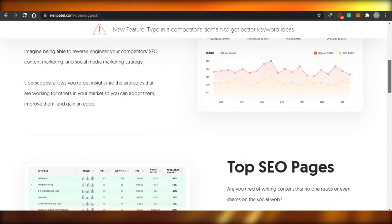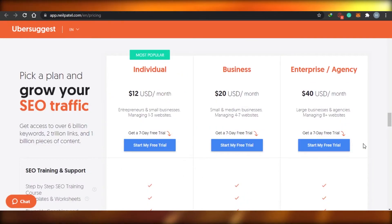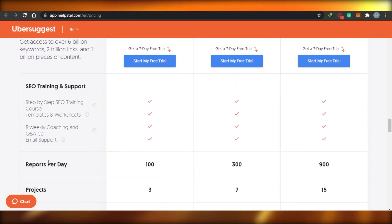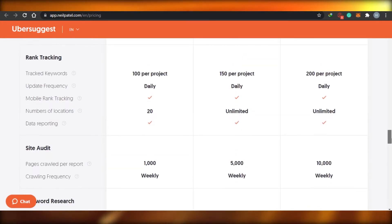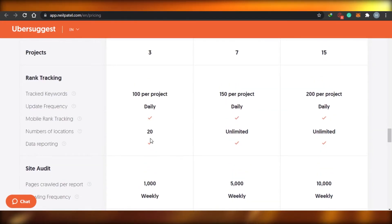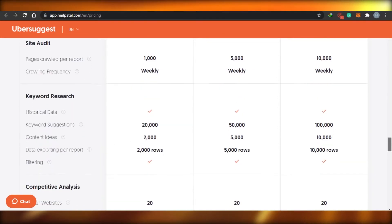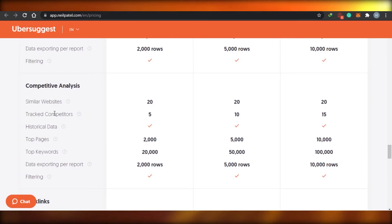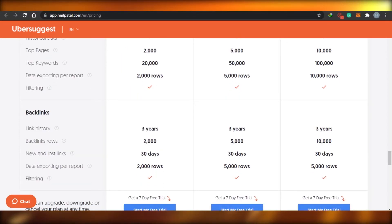Then with Ubersuggest you get reports per day at 100, 300, or 900 depending on your plan. You also get SEO training courses, templates, and worksheets. For keyword tracking you get update frequency, mobile ranking tracking, and a number of locations from 20 up to unlimited. You also get competitive data like similar websites, tracked competitors, and historical data — it's a good set of features.